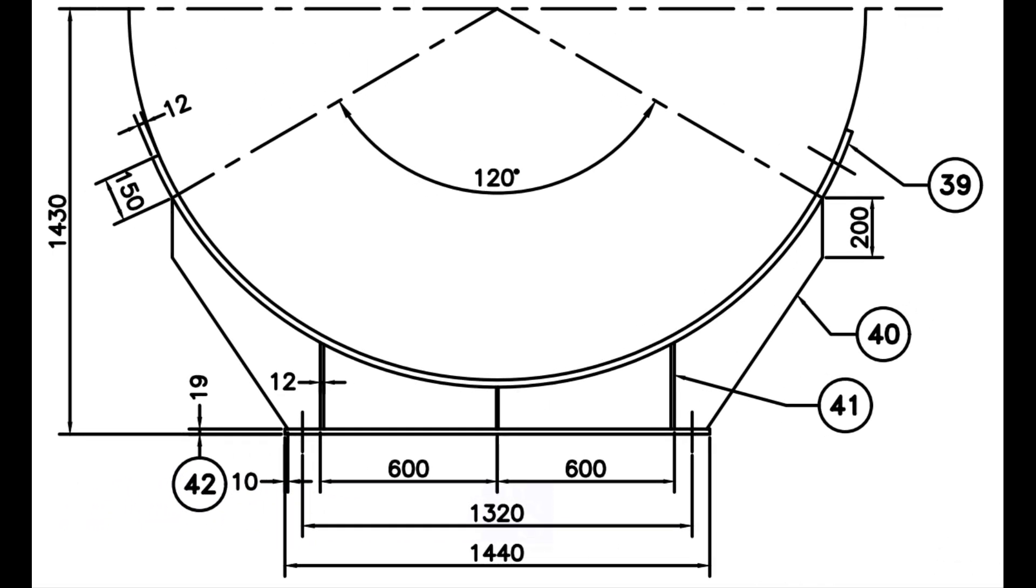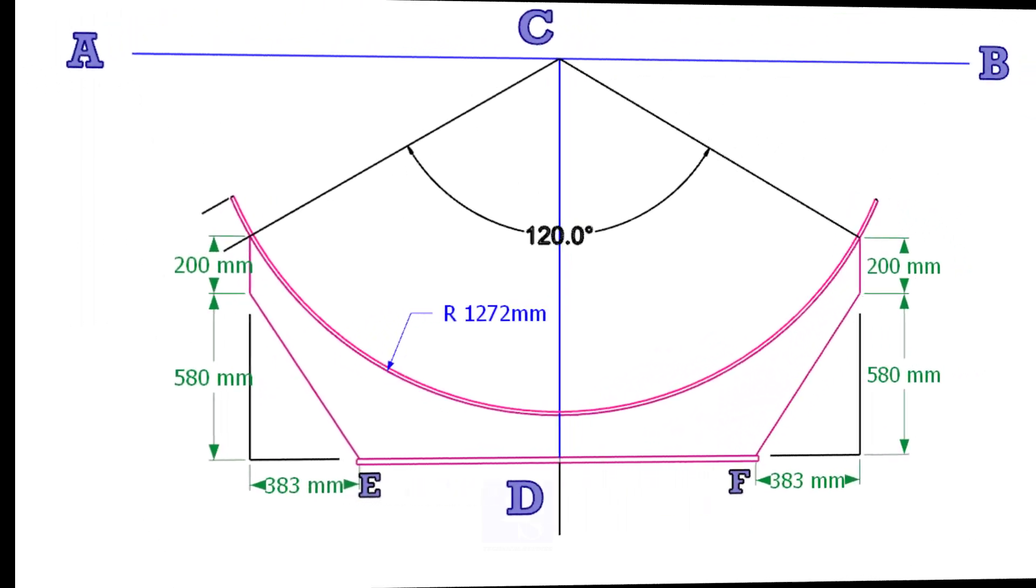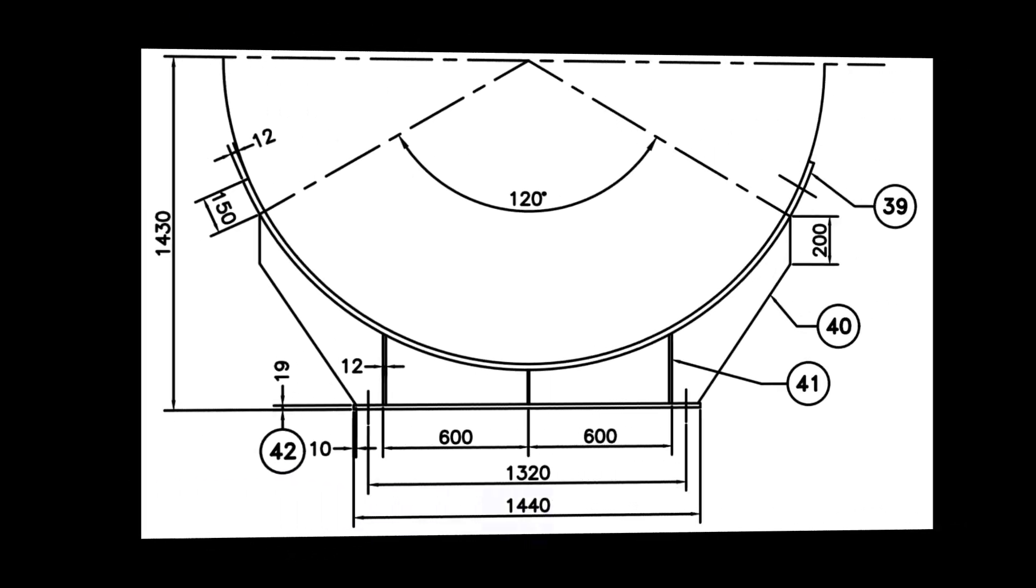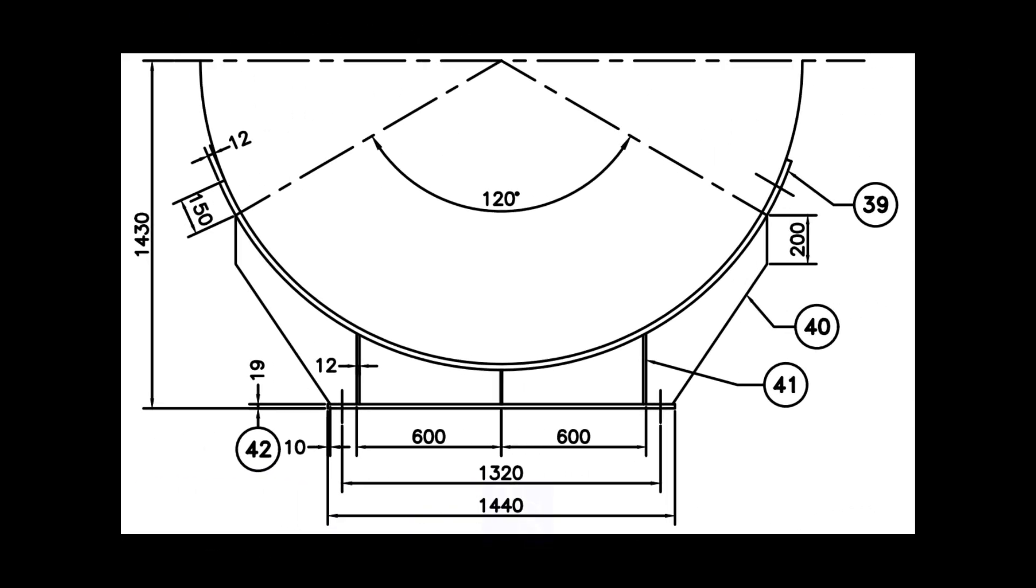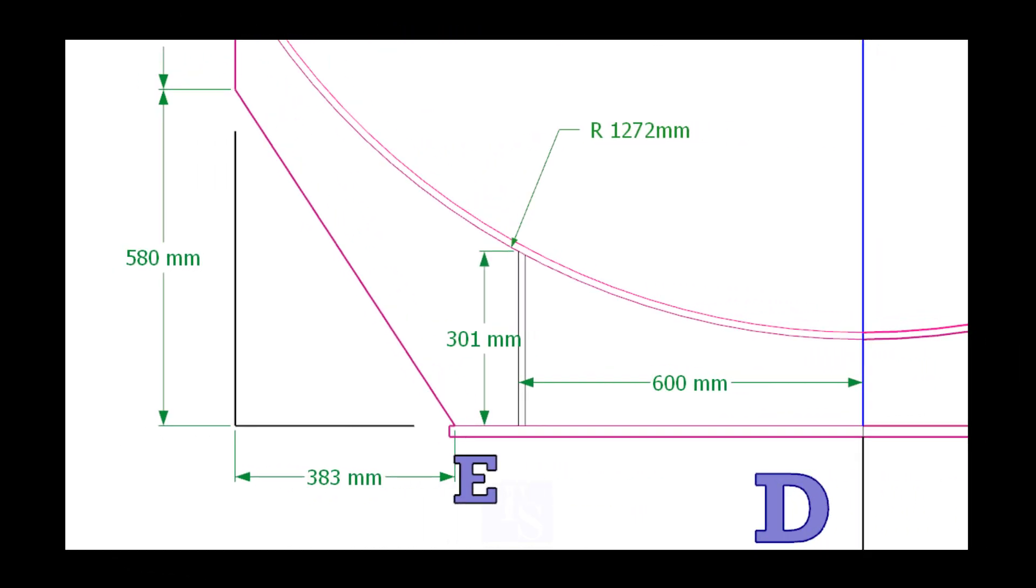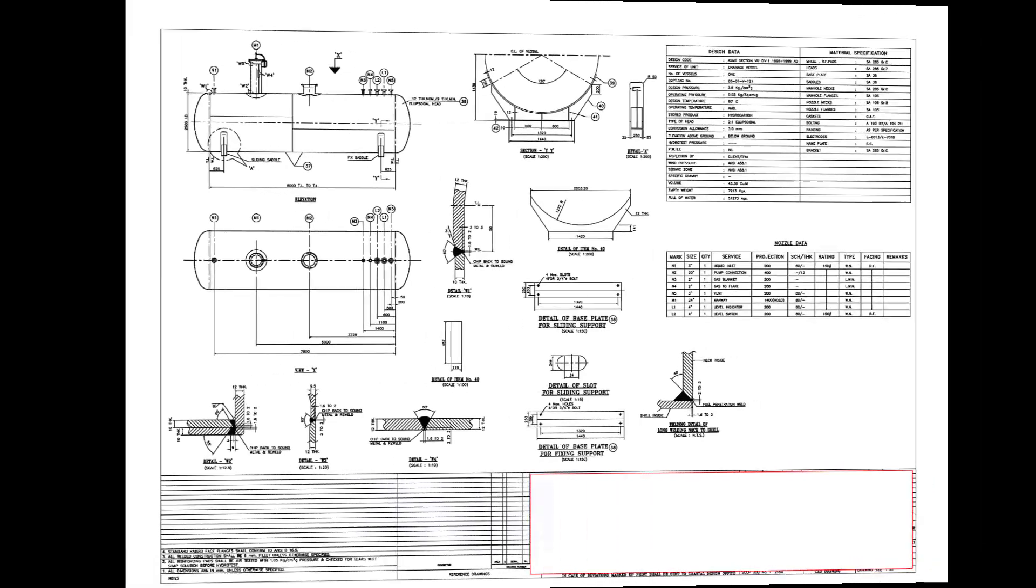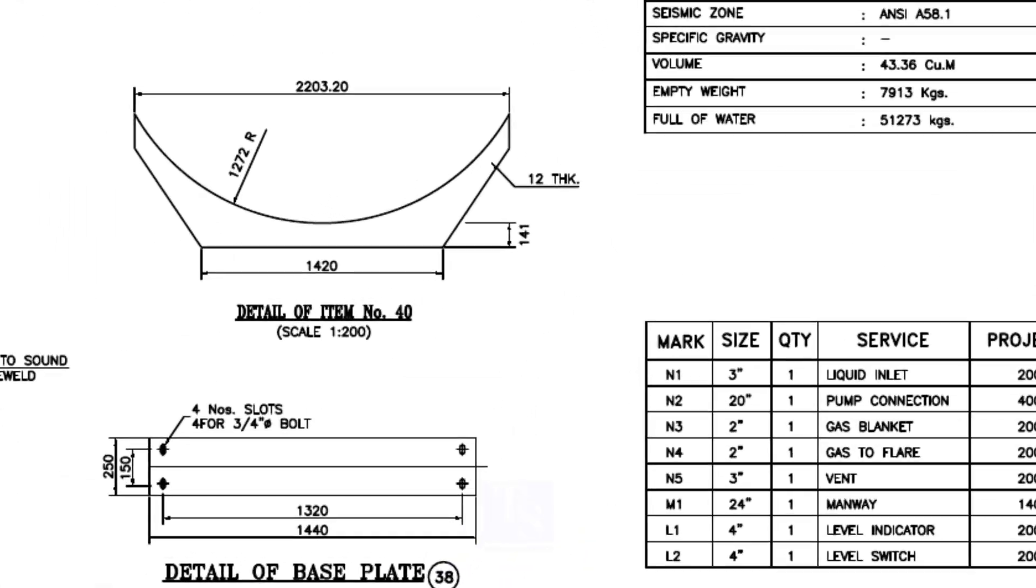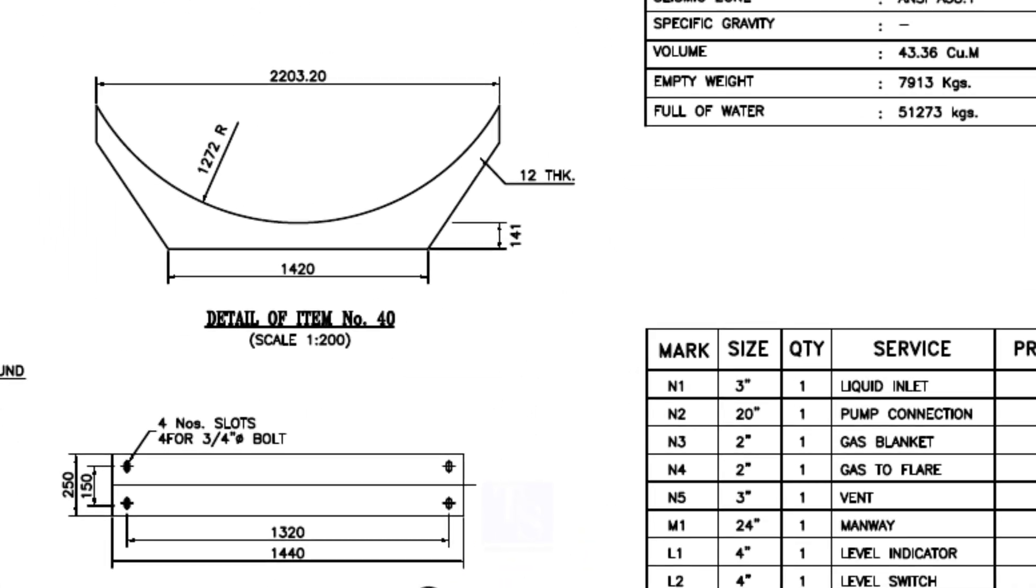Now you have the measurements for item number 40. Square the layout and add additional details for easy marking as shown. Draw item number 41 and note down the height. Now you have all the details for marking item number 40.